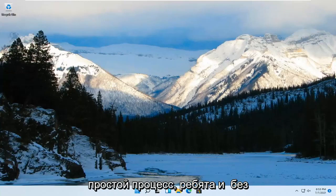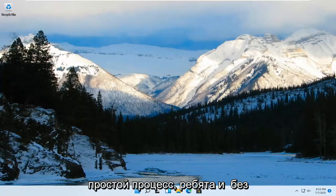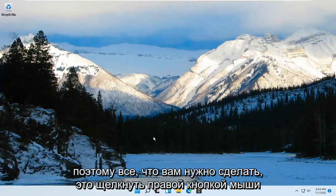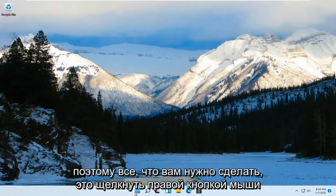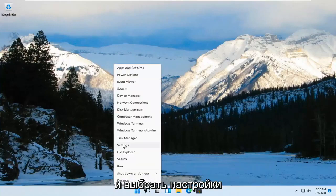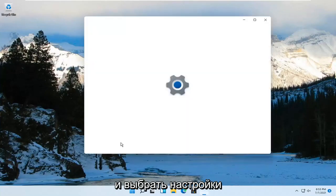So this should be a pretty straightforward process, guys. And without further ado, let's go ahead and jump right into it. All you have to do is right-click on the Windows Start button and go ahead and select Settings.